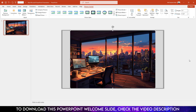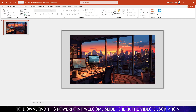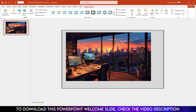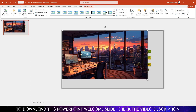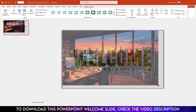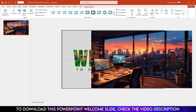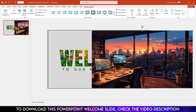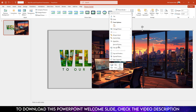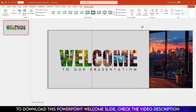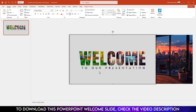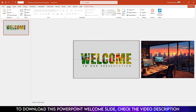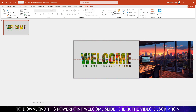Go to Picture Format, go to Crop, go to Aspect Ratio, make it 16:9, and click outside. Increase the picture size and make sure it covers the whole slide. Place this picture, right-click, go to Send to Back, and go to Send Backward.